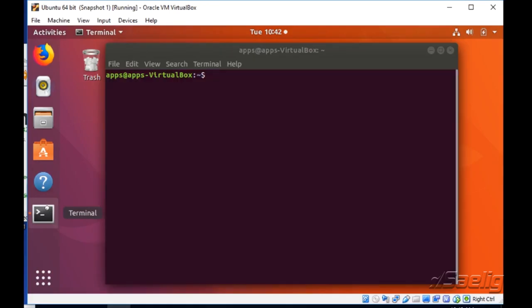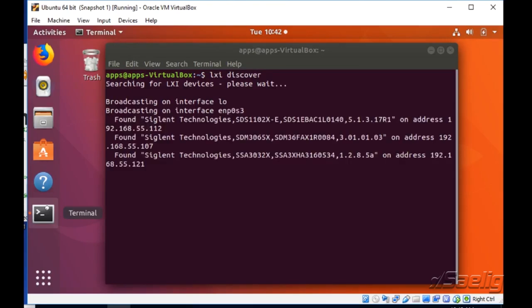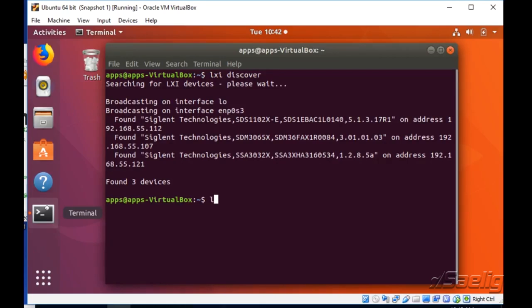We're just going to fire up a terminal. I've already loaded the LXI Tools. The really cool thing about LXI Discover is it's going to go out and look at all of the devices that are attached to the LAN. You can see all three of them have returned their IDNs or their identification strings.